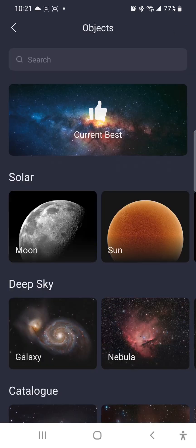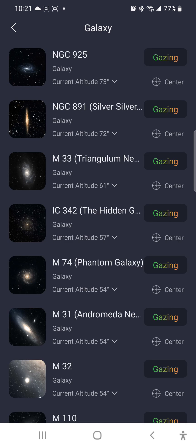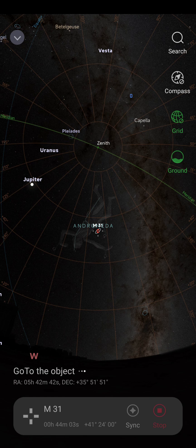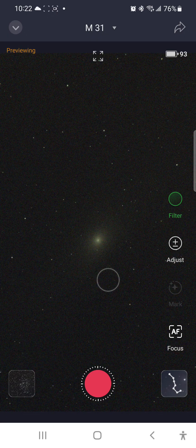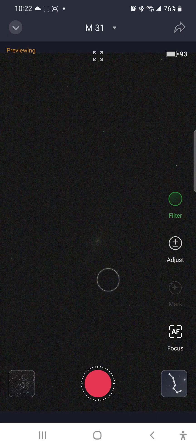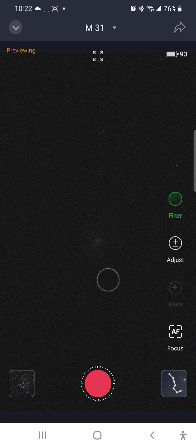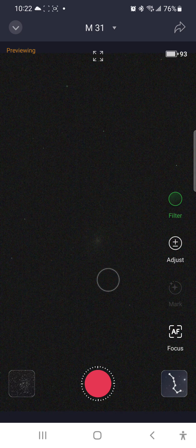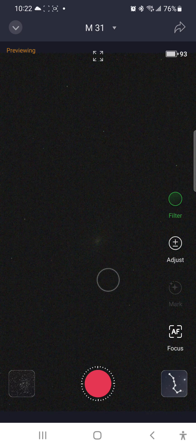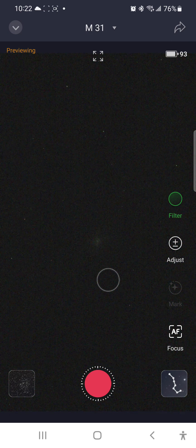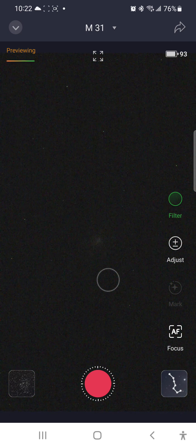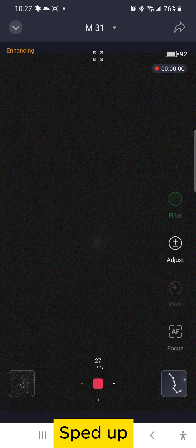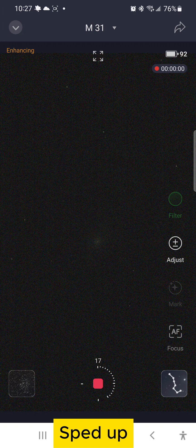All right, let's try the Andromeda Galaxy M31. It's also a very good beginner target. Even in this preview, you can see the bright core. Oh, and I'll begin. All right, that's very impressive.